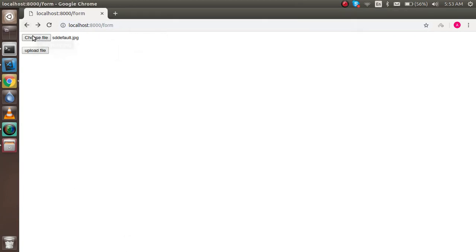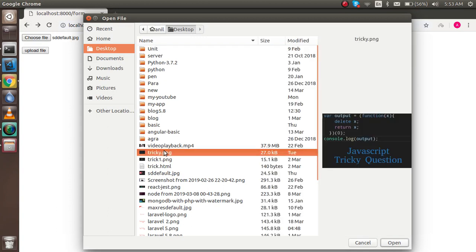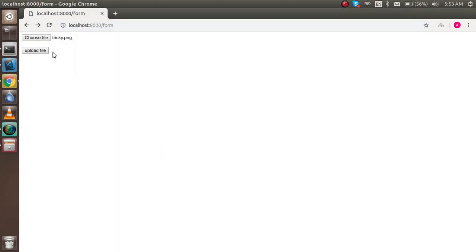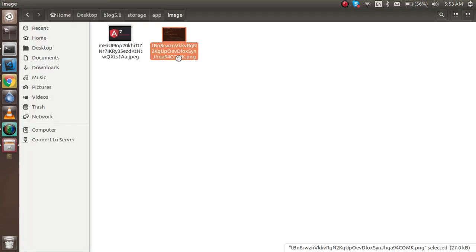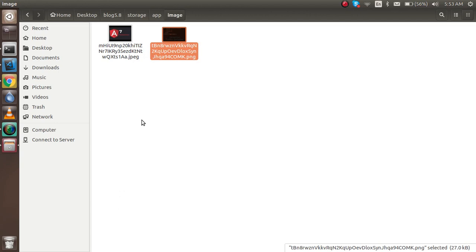Let's try it once again with one more file — select a file and upload it. Now you can see we have two files here. This is about how we can upload files in Laravel. If you still have any confusion, ask me in the comment box. Please subscribe to our channel and like this video if you learned something new. Thanks for watching.